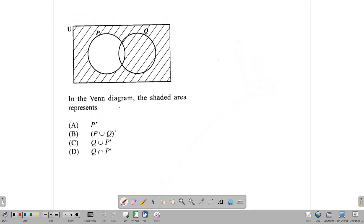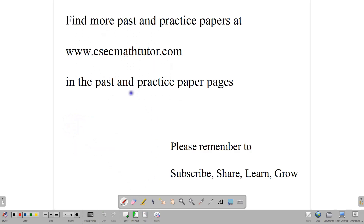For the last question, notice the part of the diagram that is shaded — everything outside of P is shaded. Since everything outside of P is shaded, we are talking about the complement of P. Remember, you can find more past and practice papers at csecmathtutor.com. Please remember to subscribe and share with someone who needs this information. Continue to learn and grow as you prepare for your exams. Thank you for watching.